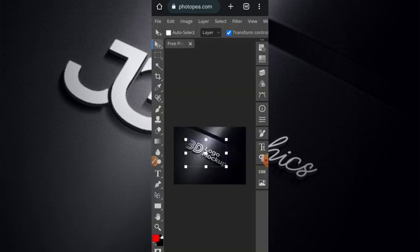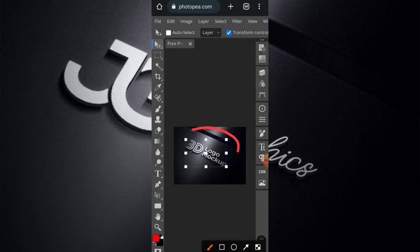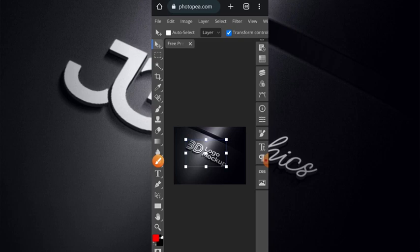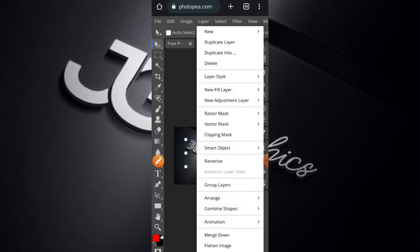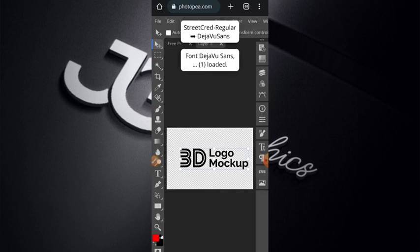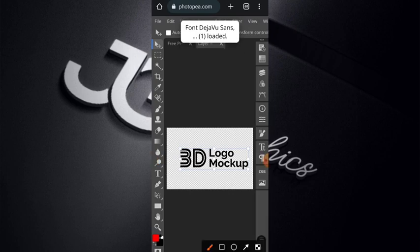There we have it here. As you can see, this is what we are working on today. You want to place your logo here. This is how you go about it: you have to click on your Layer Smart Objects, then Open and Edit Content. Once you open it, then you have to go to your File.